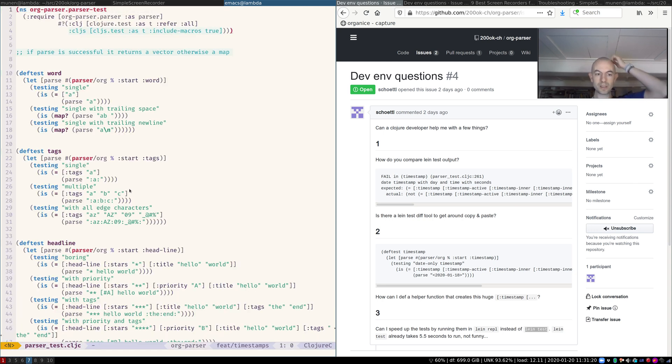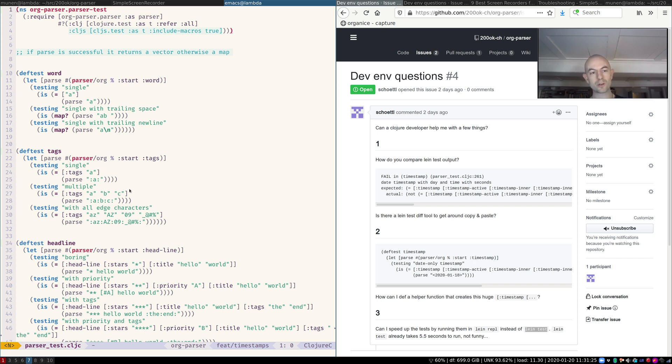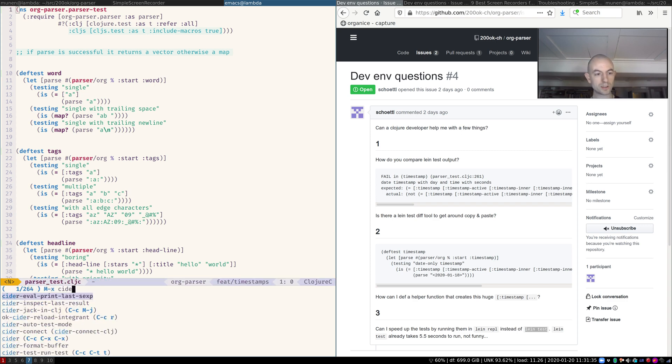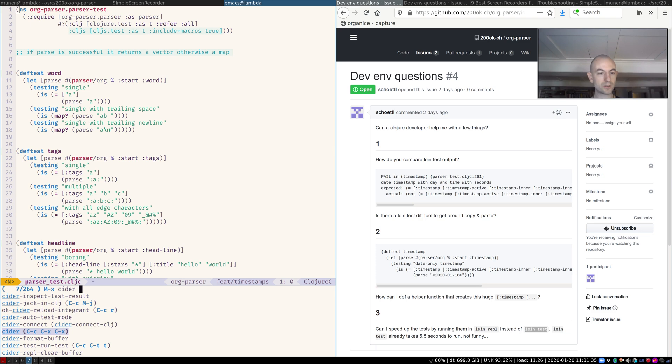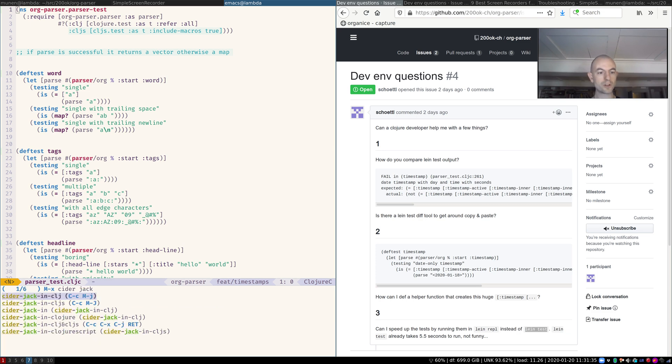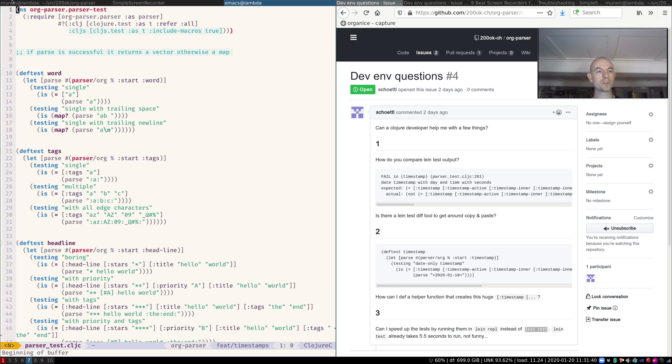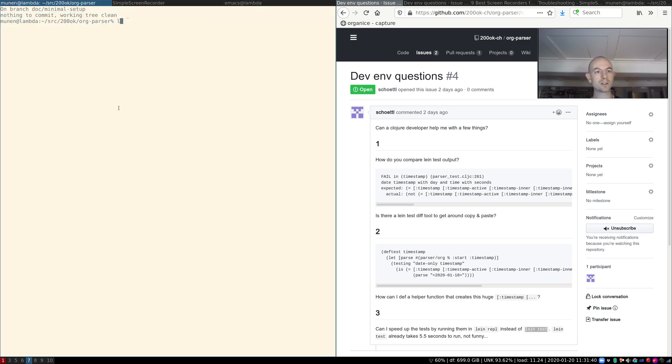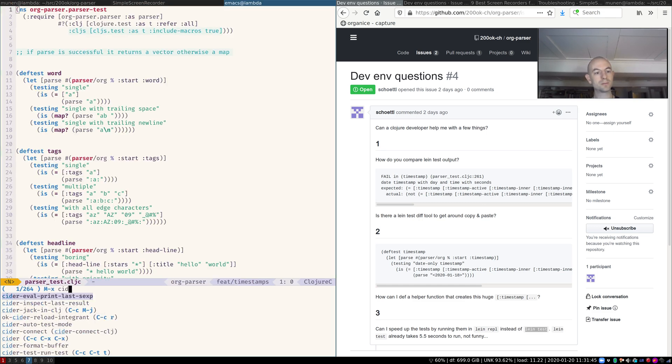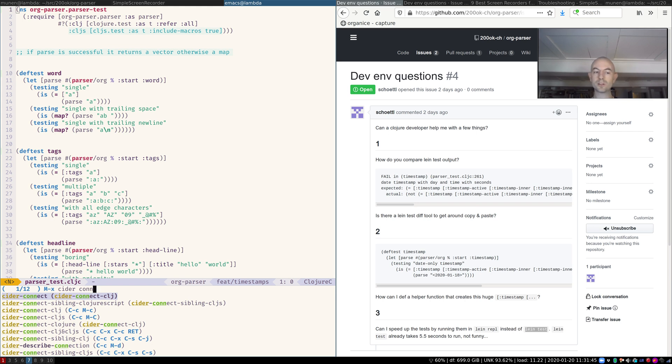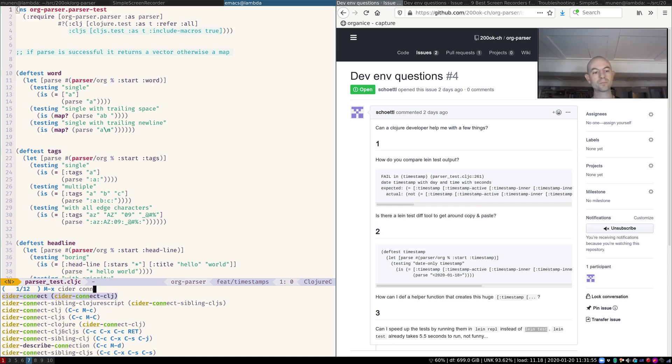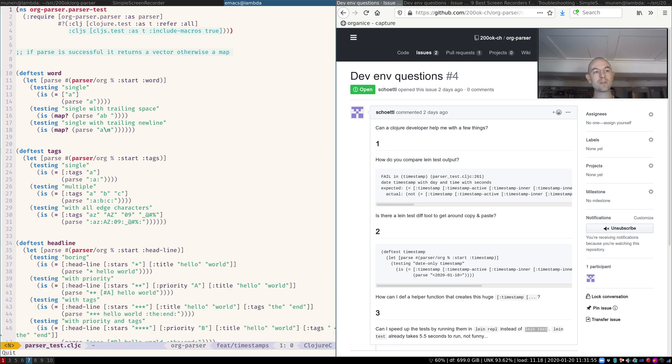So in Clojure, what you usually do as a Lisp programmer is you start your REPL once, connect your editor to the REPL, and then just start coding. You never have to restart it. I already did that once I said cider jack in Clojure, which creates a REPL. I could also have started a line REPL here and then said cider connect. Cider is the Emacs package that connects Emacs to a Clojure REPL. So I have it running.